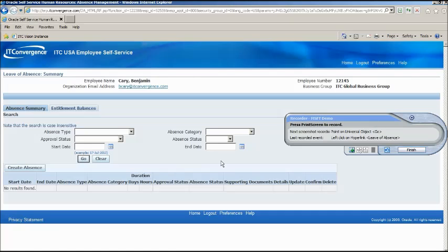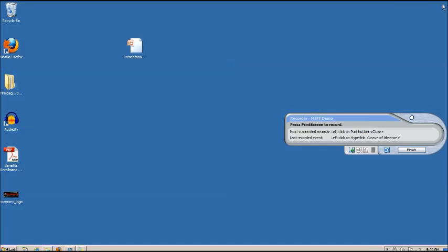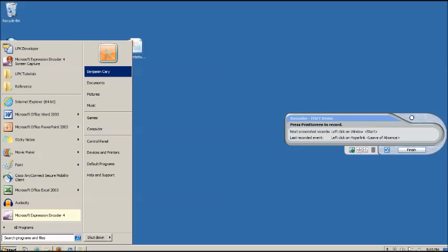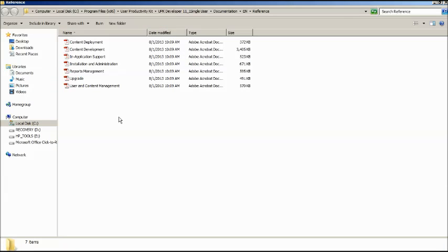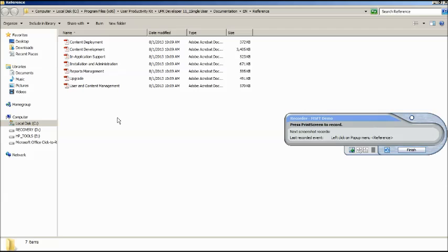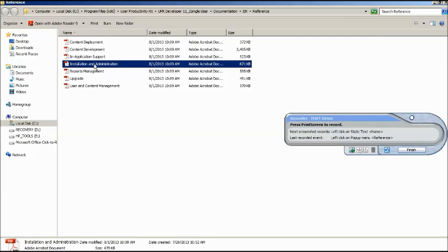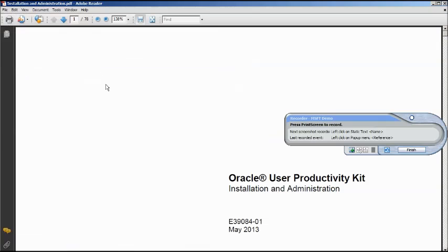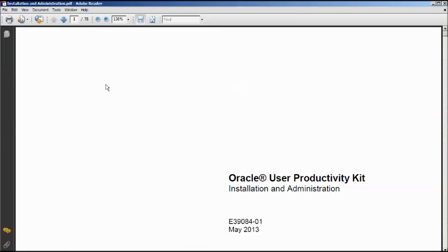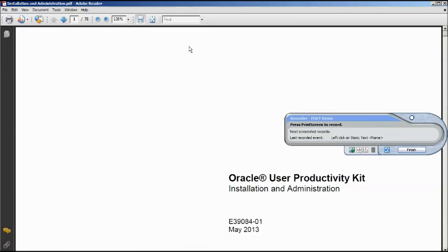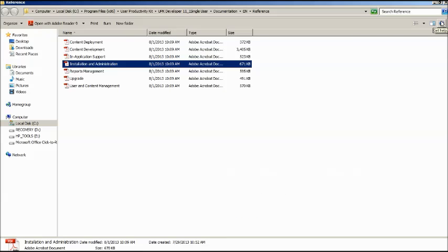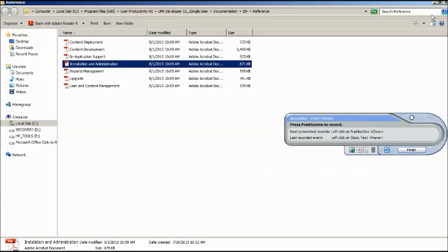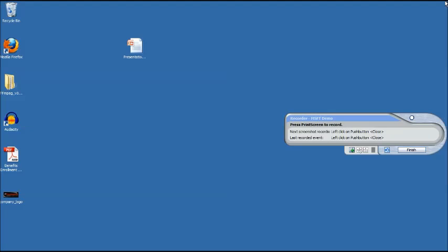After exiting eBusiness Suite, I then opened an Adobe PDF file. Adobe is not a UPK target application. Notice that while I am recording inside of Adobe, the bubble is a white circle. This indicates that no match context ID is being recorded. After capturing an image inside of Adobe, I closed all windows and hit finish to stop recording. This automatically relaunches UPK developer.